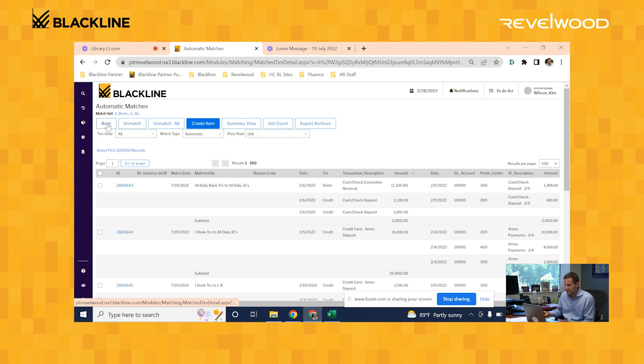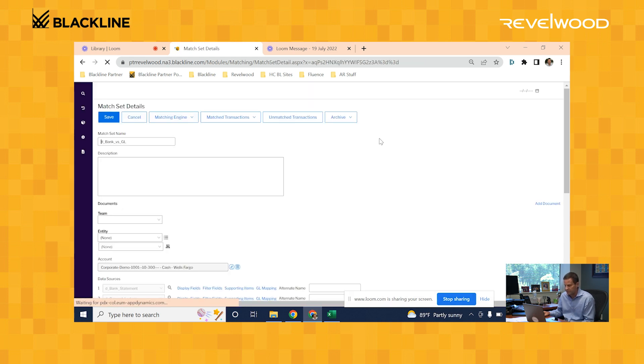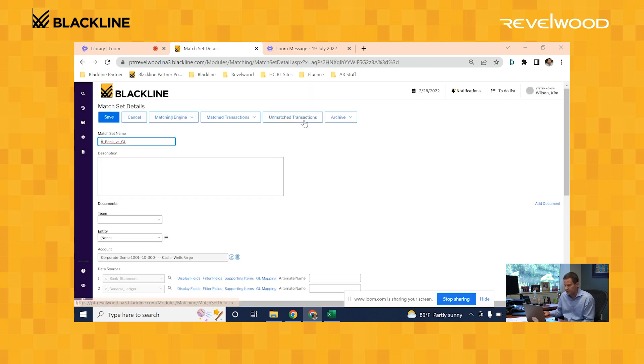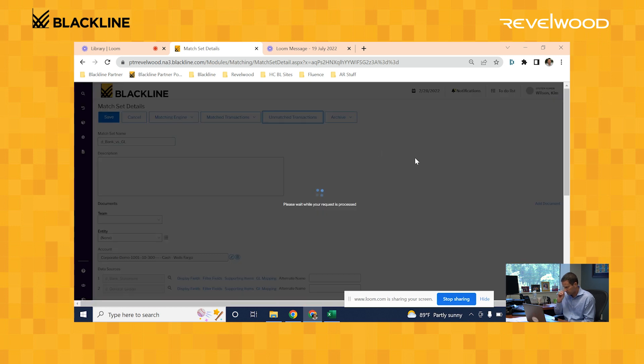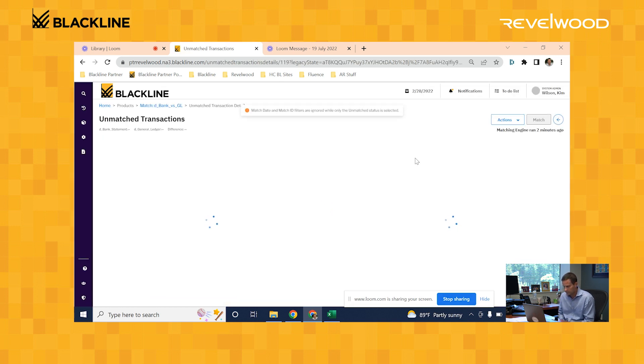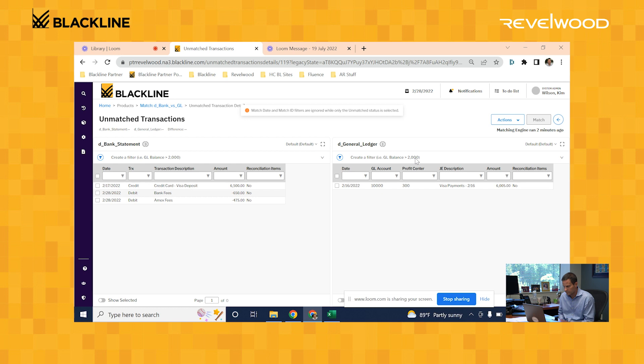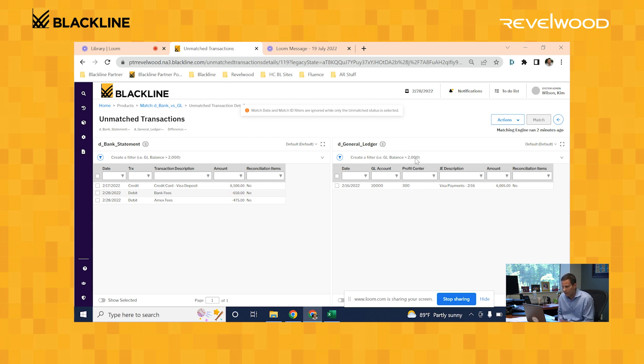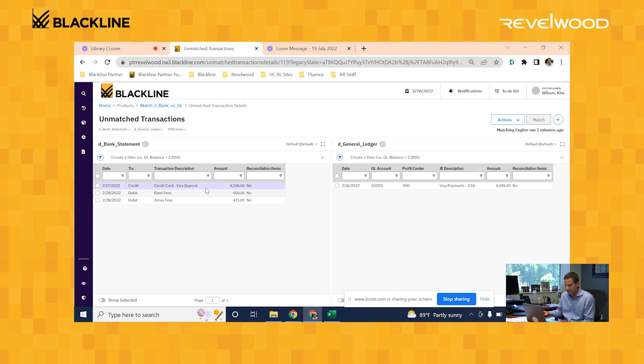Now let's take a look at the records that the system wasn't able to successfully match. So all that's remaining is these four records right here. I have three on my bank statement and one on my general ledger. Now in this example, you can see that we have one record on our bank statement for $6,500.